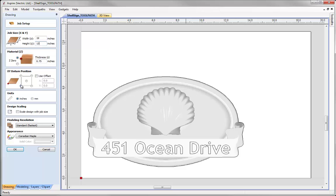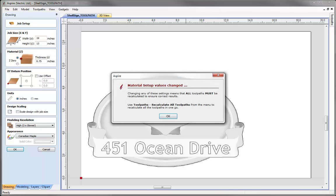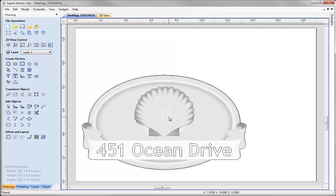XY we're going to keep in the lower left, and the modelling resolution I'm going to up to high so that we've got more pixels to play with. Now I'll press OK. The software is warning us to recalculate all toolpaths because we've altered the size of the part, so we just press OK as I plan to recalculate the toolpaths once I've edited the model.